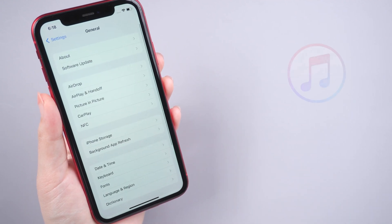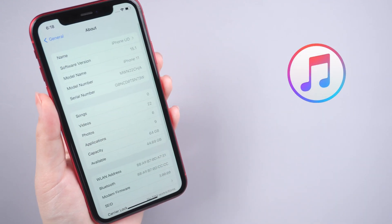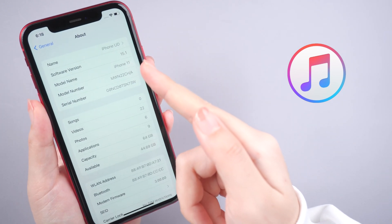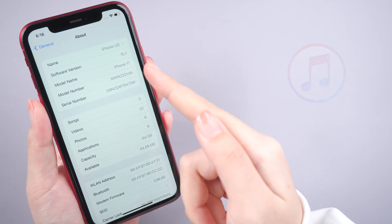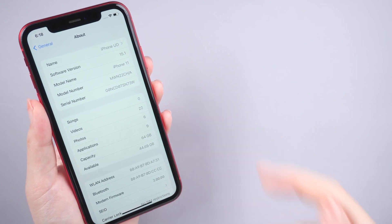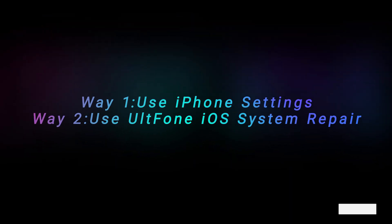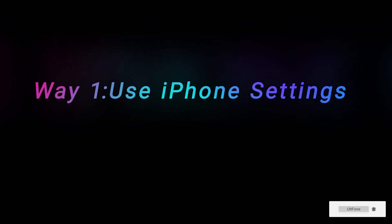However, if you are unable to update and install iOS with iTunes due to some unknown reasons, do you know how to update your iPhone without iTunes? Don't worry guys. In today's video, I will show you two ways to do it. Now, let's get started. Way 1: Use iPhone Settings.